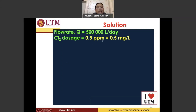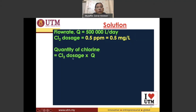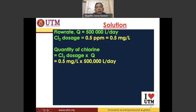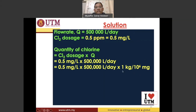PPM, or parts per million, equals 0.5 milligrams per liter. To find the amount of chlorine needed, we multiply the dosage by the flow rate: 0.5 mg/L × 500,000 L/day. The liters cancel, giving milligrams per day. Since milligrams is too small, we apply a conversion factor to kilograms, so milligrams cancel and liters cancel, giving the answer in kilograms per day.